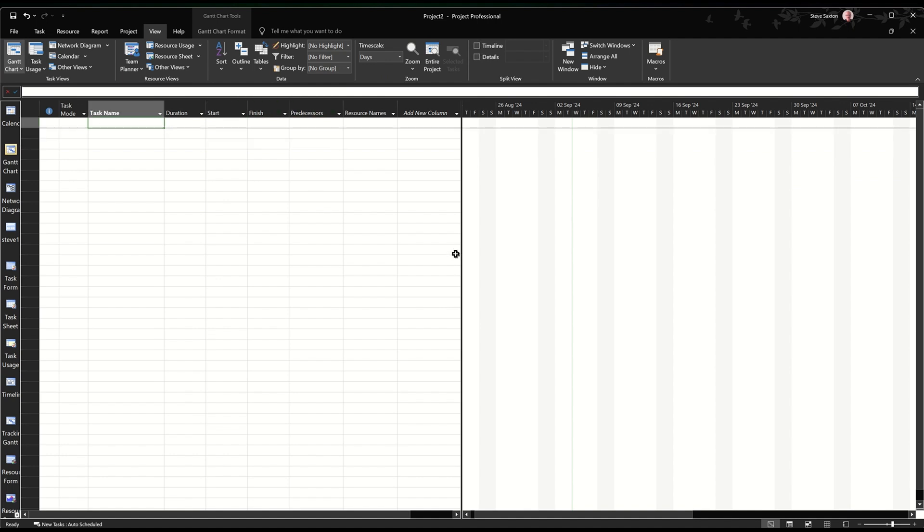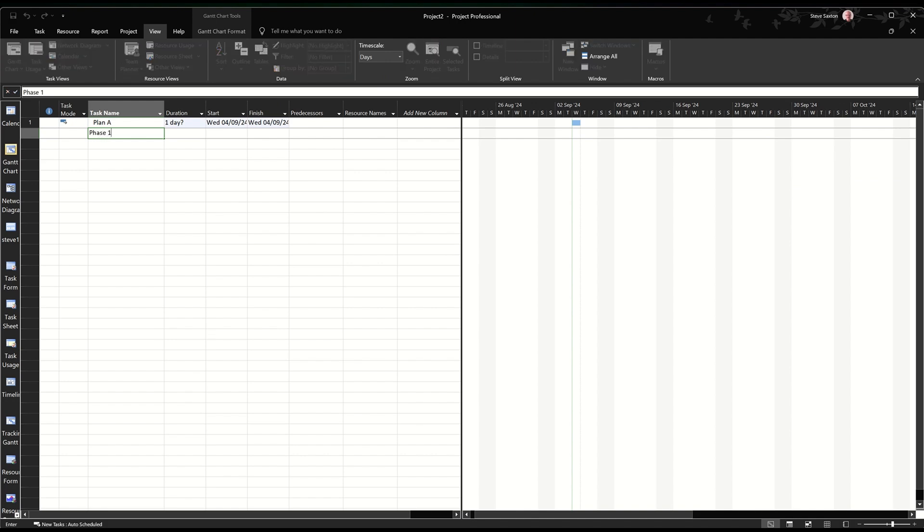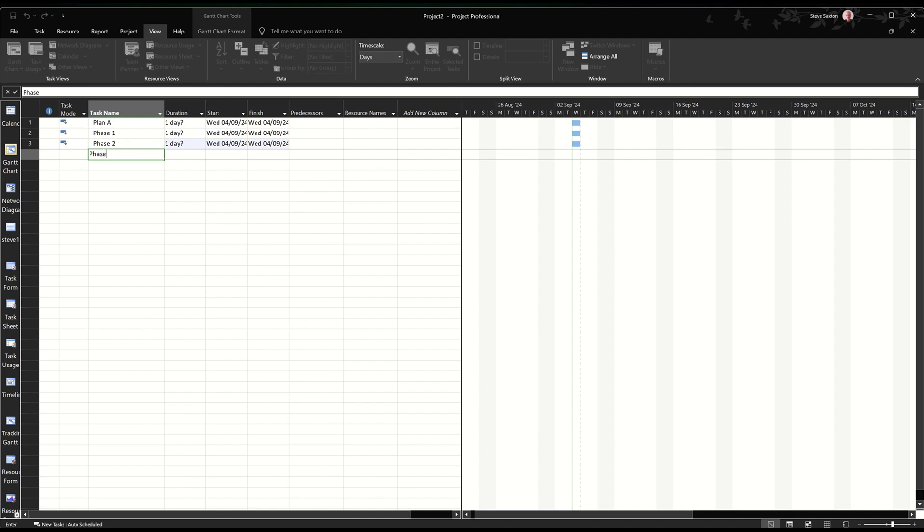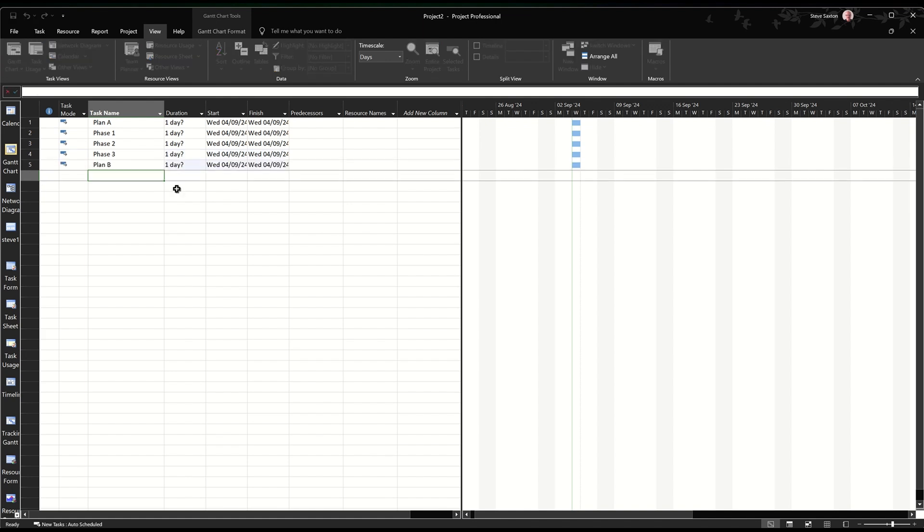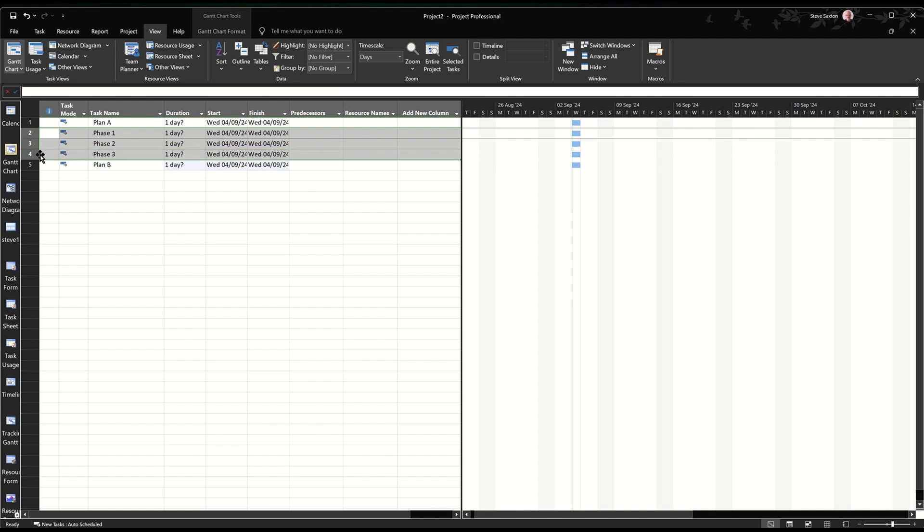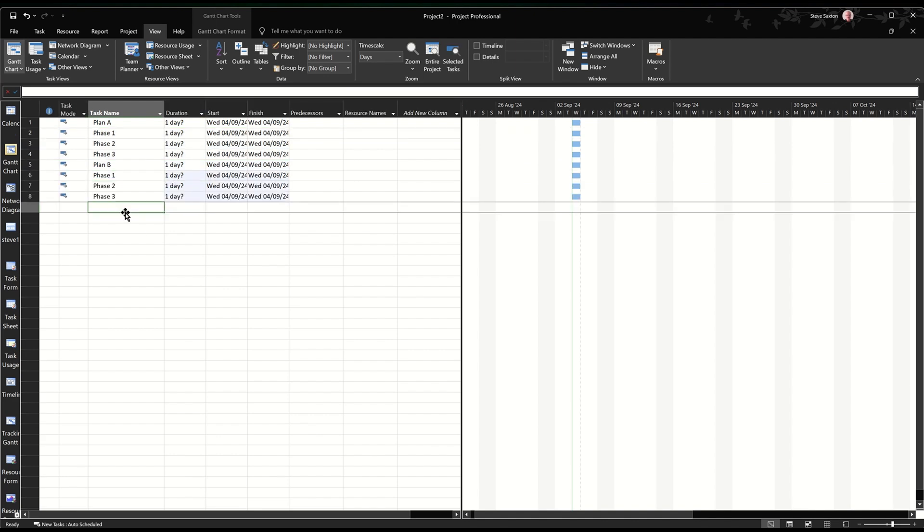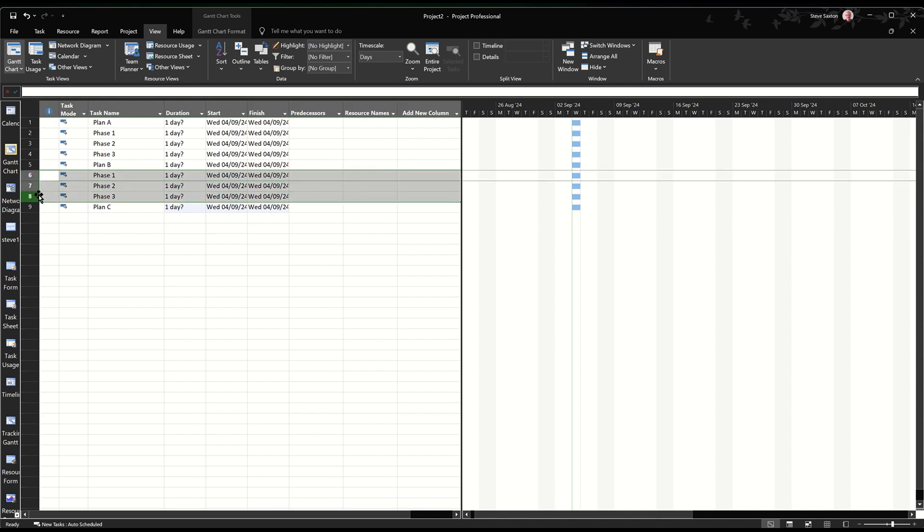Let's just do plan A and then I'll just do phases. Phase 1, phase 2, phase 3 for example. And then I'll go plan B and then repeat that process. So I'll just copy these. I've got no details on them just yet, so copy those and then just paste them down below.